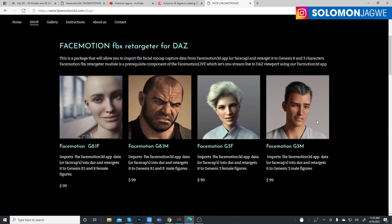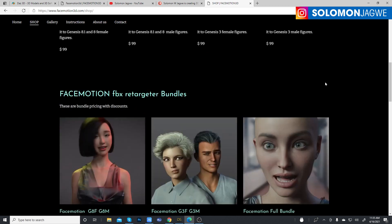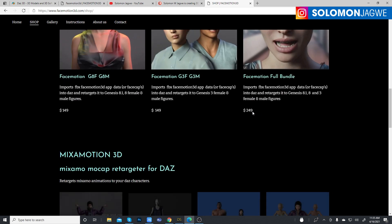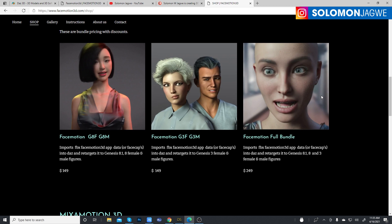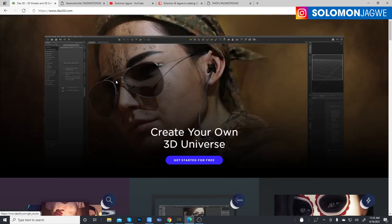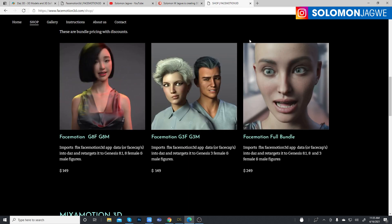These are the different prices available. If you're an animator trying to save time on your animated short film using DAZ 3D characters, I think this is a really good deal. There are individual character options — one price for Genesis 3, another for Genesis 8.1 — and they also offer bundles if you want the full range of models.